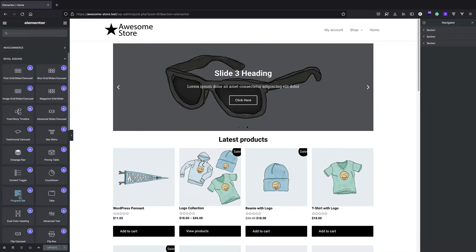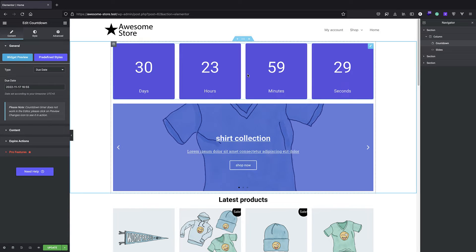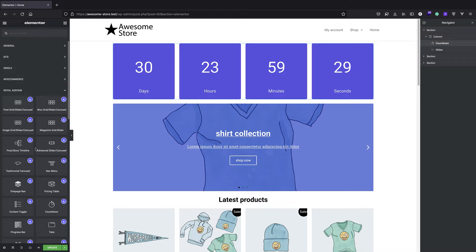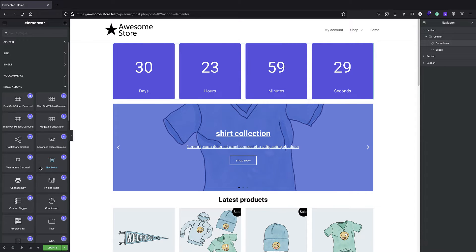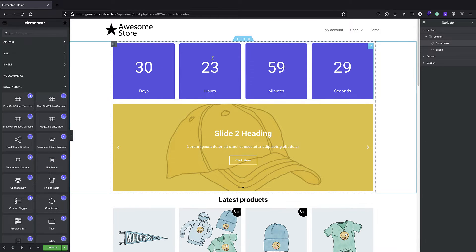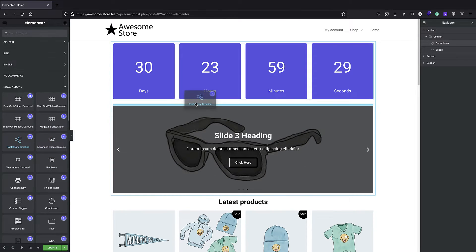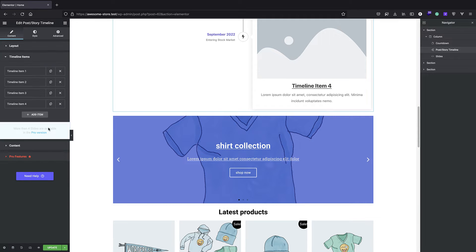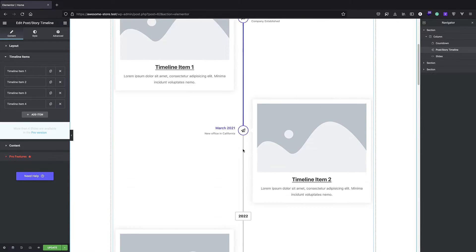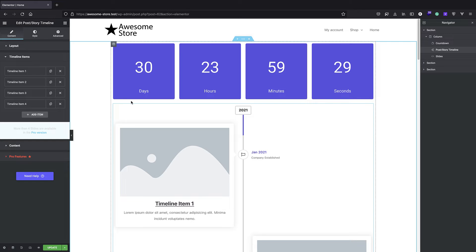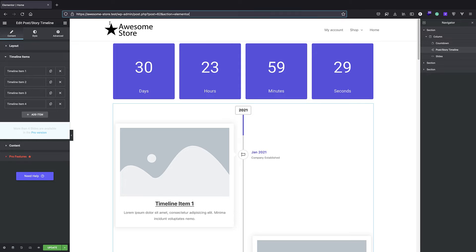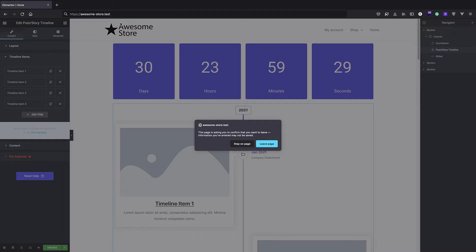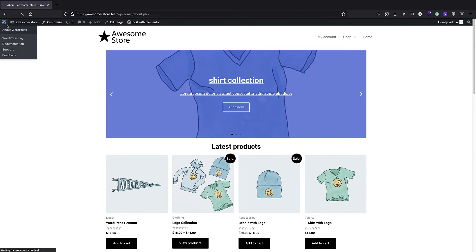We have some very cool stuff here: progress bar, content toggle, countdown, and similarly featured content but in another visual style. You can see which one you like — sometimes I mix these add-ons, using content from one and a carousel from another. We have this post story timeline which is a very nice feature. All of them are very professionally built and responsive. Let's exit the page and deactivate it.